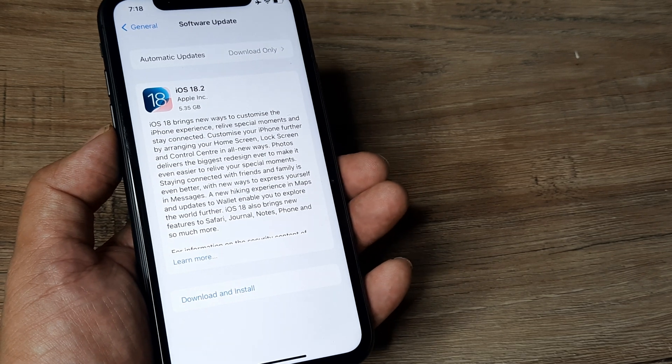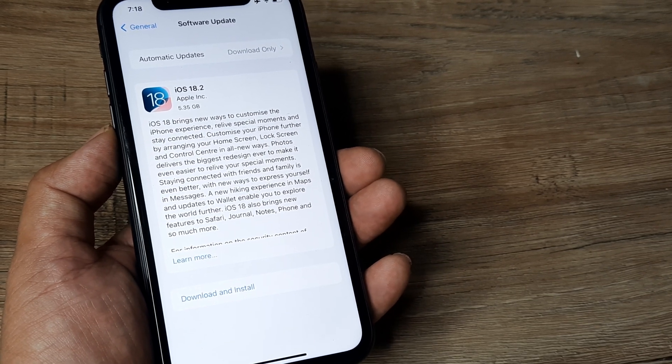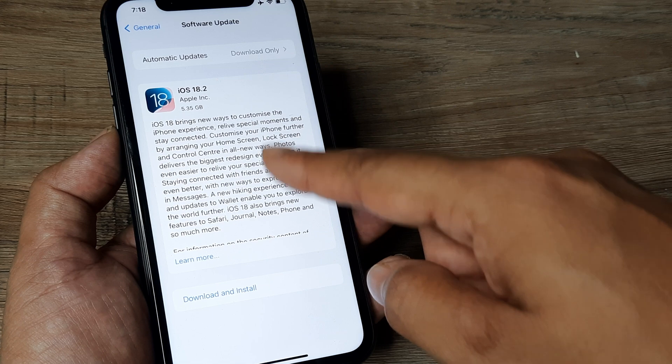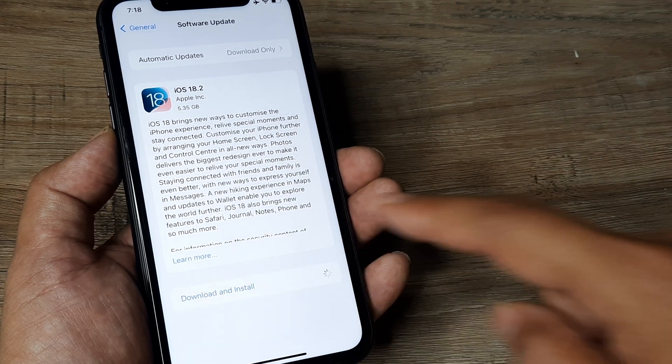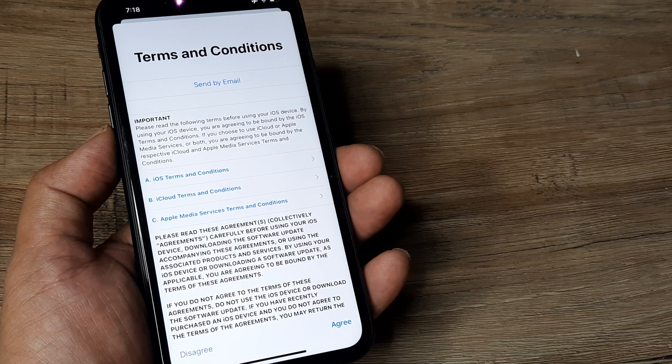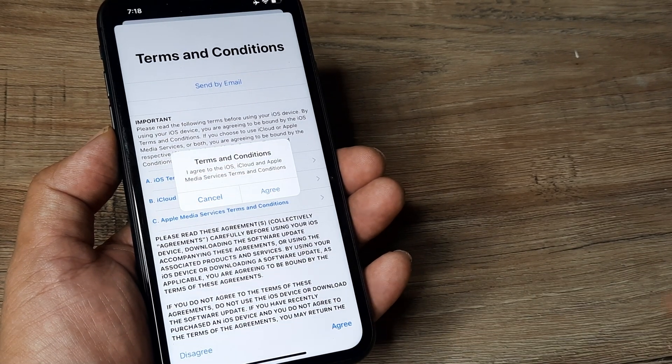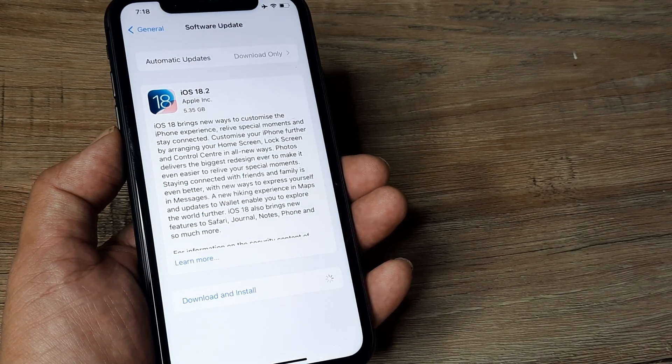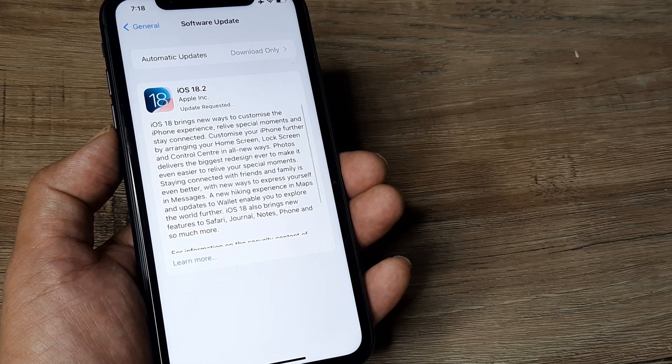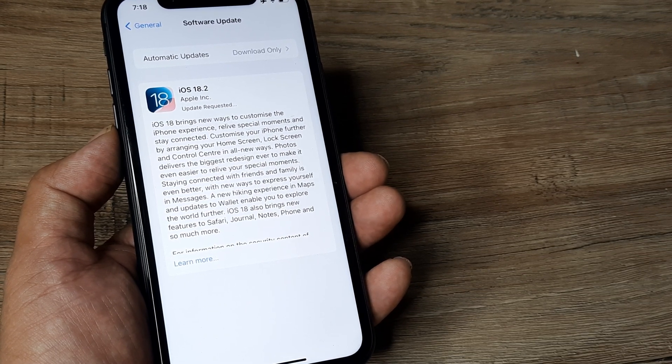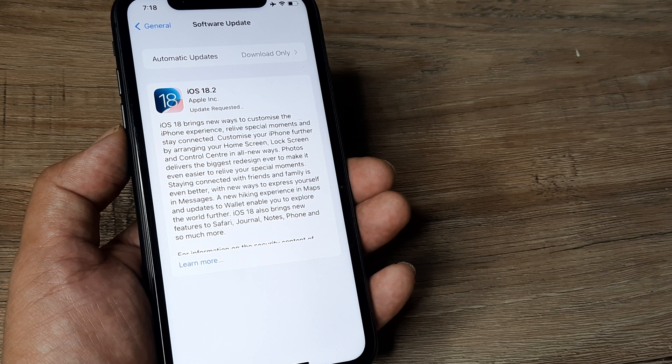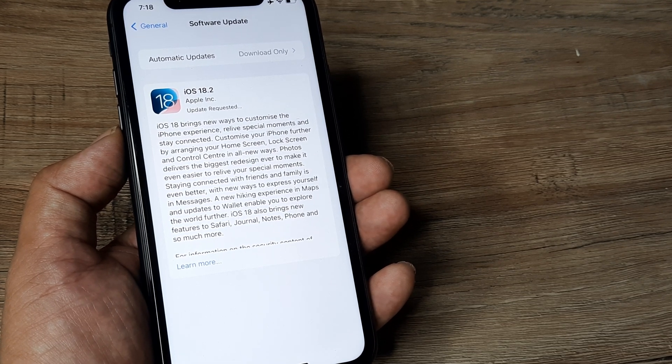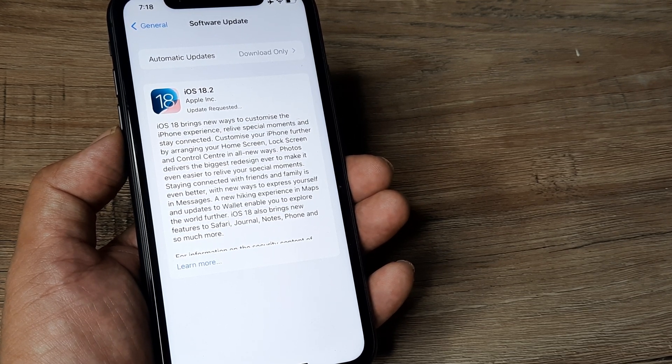Now if you see a newer version and you're interested in installing it, tap on Download and Install. You can see that this is almost 5.35 gigabytes. Say I decide to agree - there you can see the update's been requested and shortly it will be downloaded and installed on your phone. So this is how simple it is to do it.